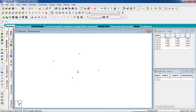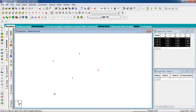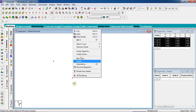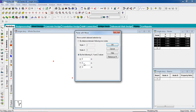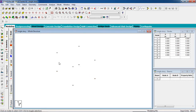Now these are our four columns. We have to give the roof. For that, select all the nodes and copy them, then paste the nodes in the Y direction at 3.3 meters. So this is our building.